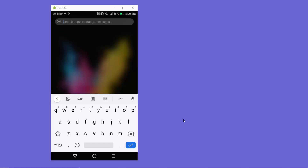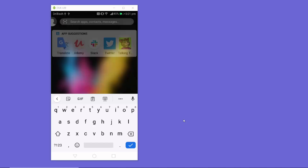Hey guys, in this video I'm going to show you how you can set up the DNS server for your Wi-Fi connection and your mobile data provider connection on your Android device. First, I'm going to show you how to set the DNS server for your Wi-Fi connection, and then we'll see how you can do the same for your mobile data connection.